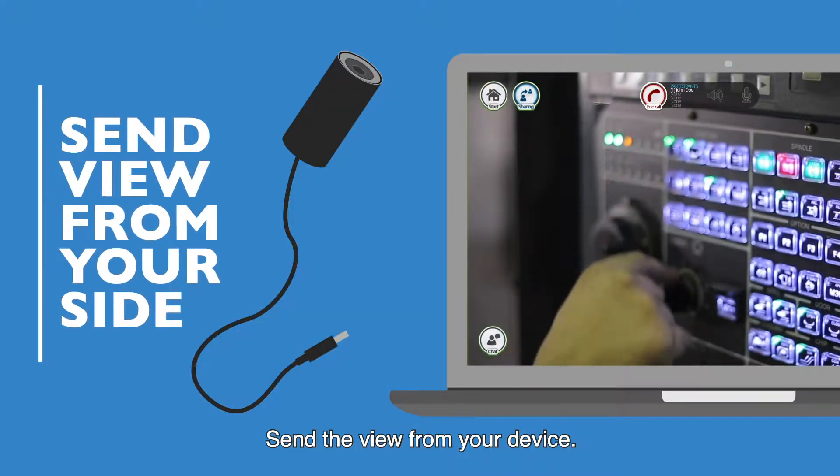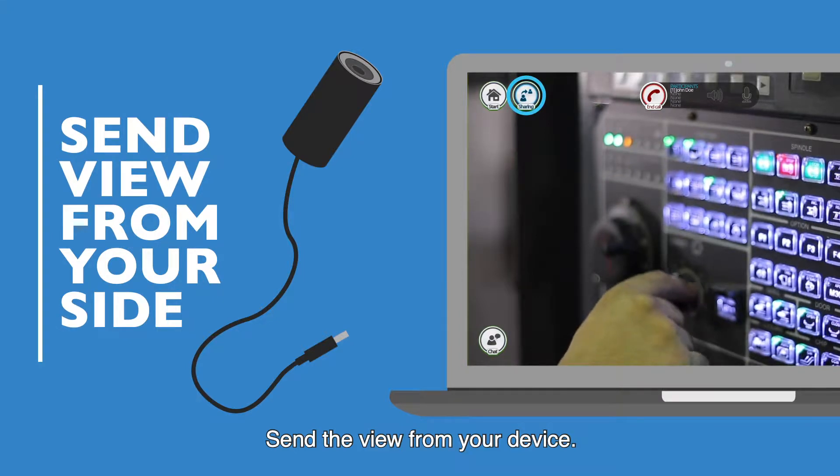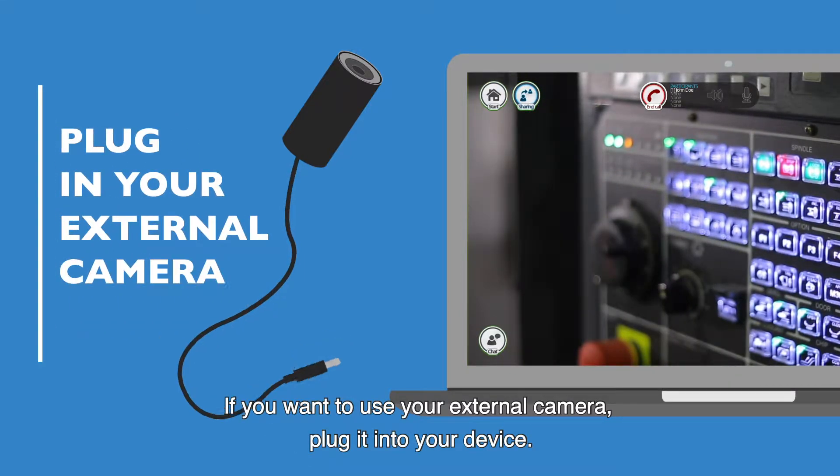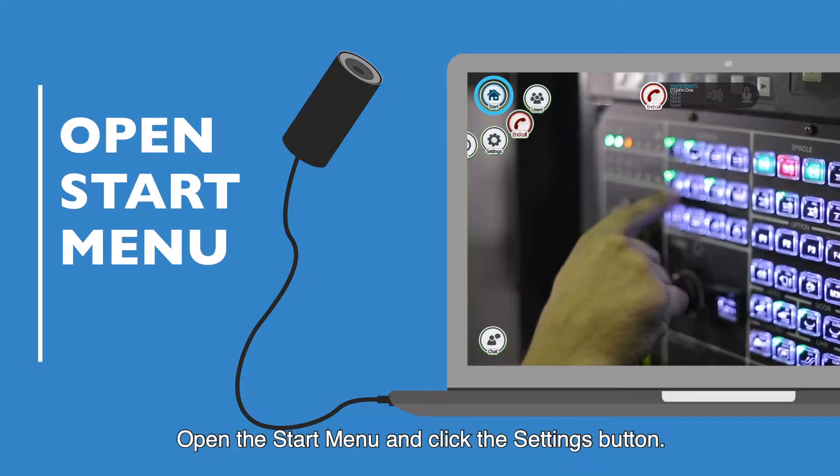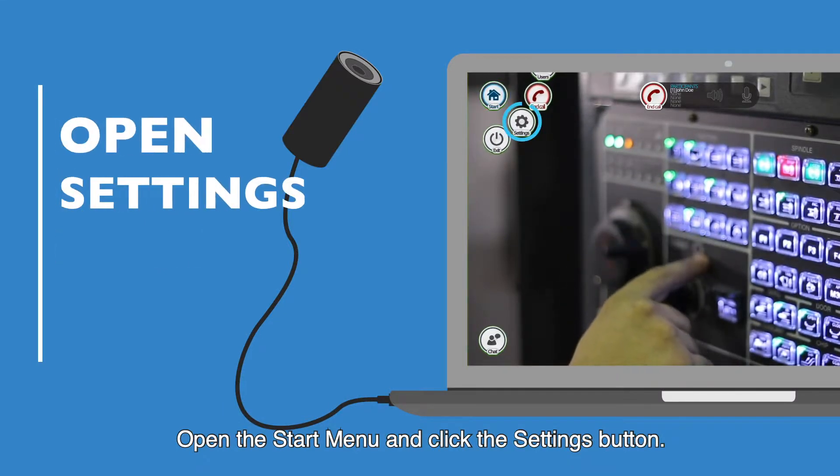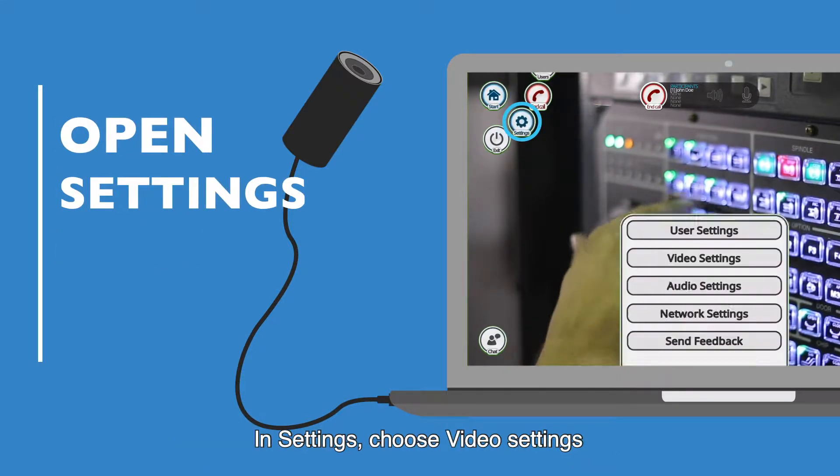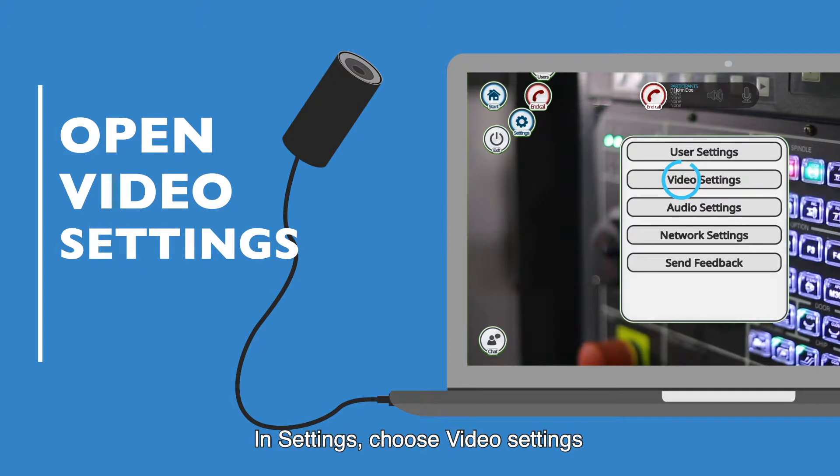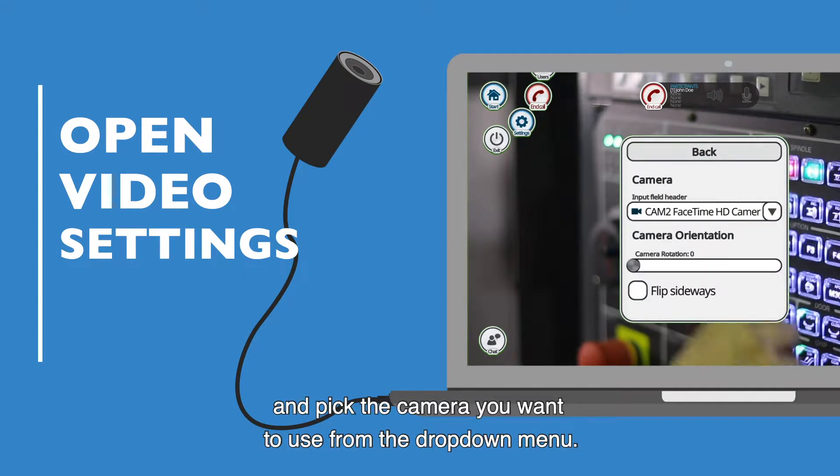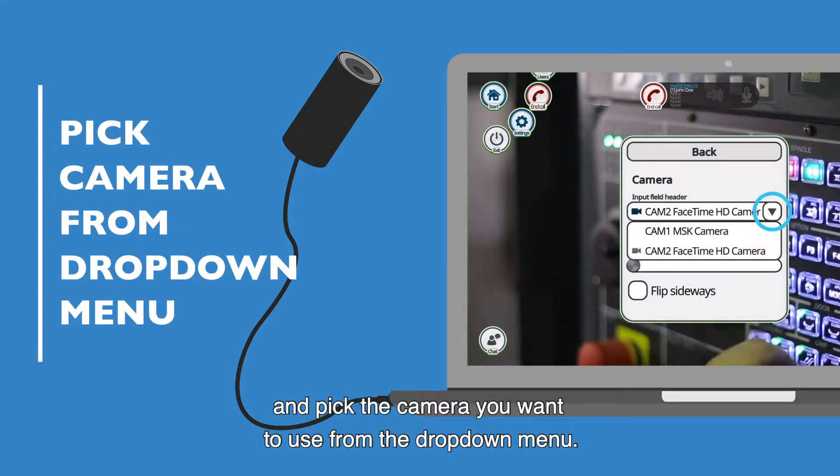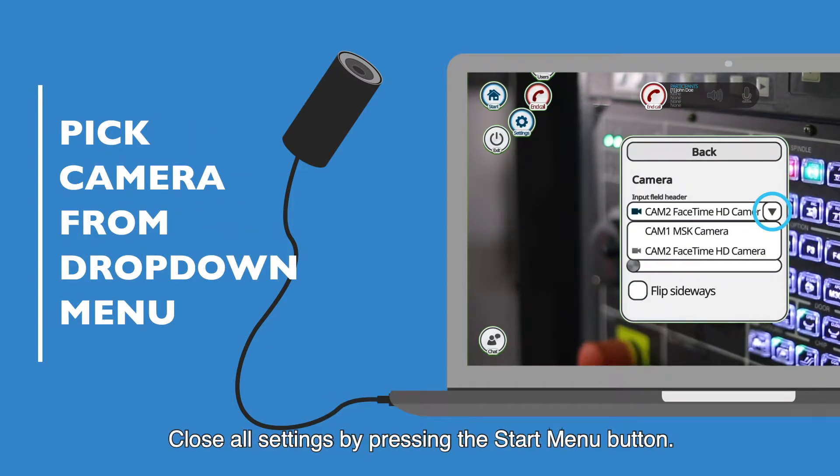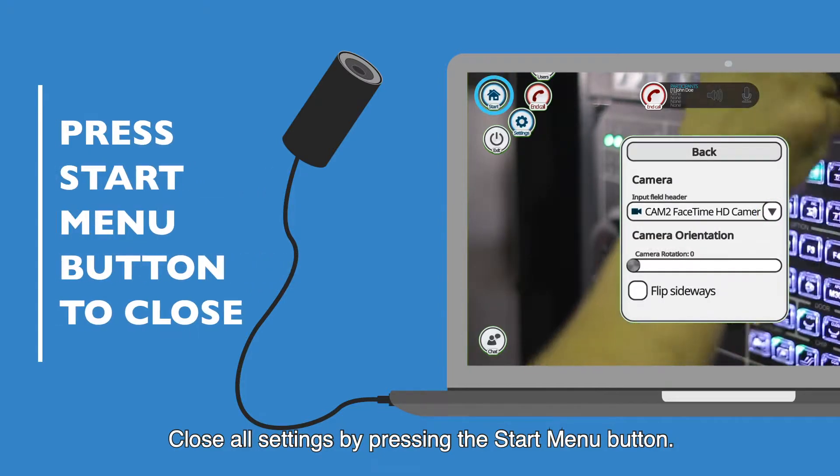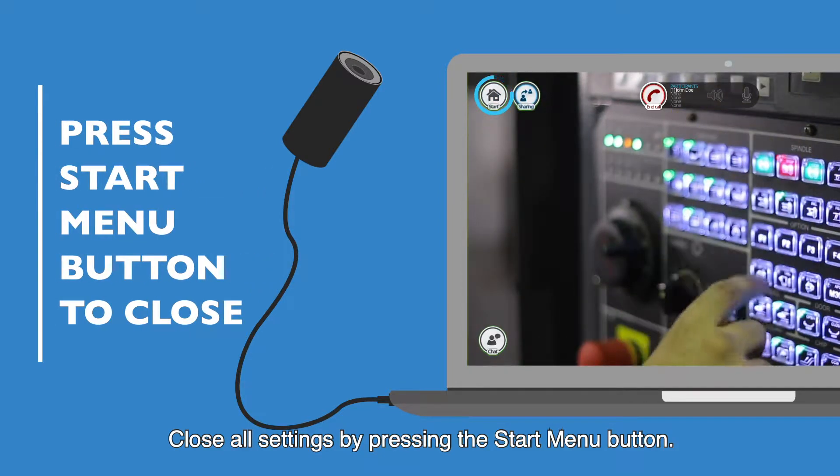Send the view from your device. If you want to use your external camera, plug it into your device. Open the start menu and click the settings button. In settings, choose video settings and pick the camera you want to use from the drop down menu. Close all settings by pressing the start menu button.